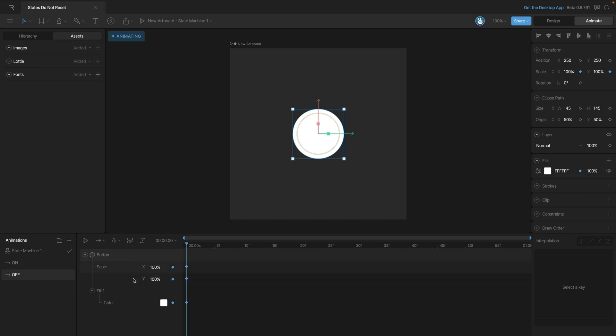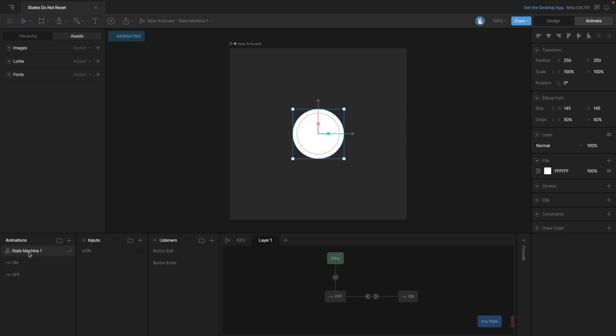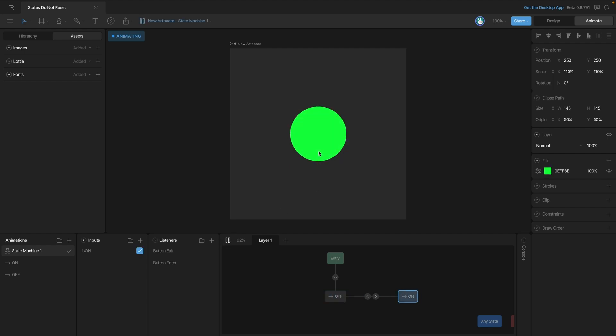So now if we go back to our state machine and play it, everything should work just like we expect. Our button gets bigger, and then when we mouse out, it gets smaller.